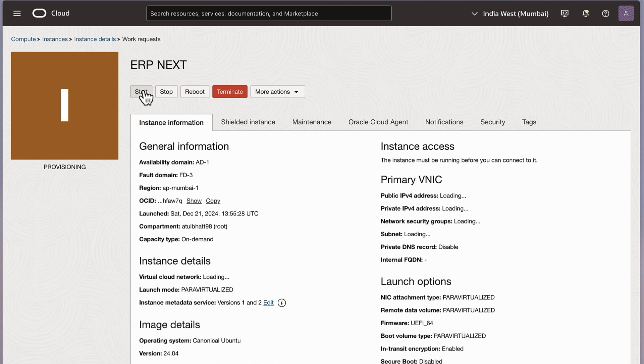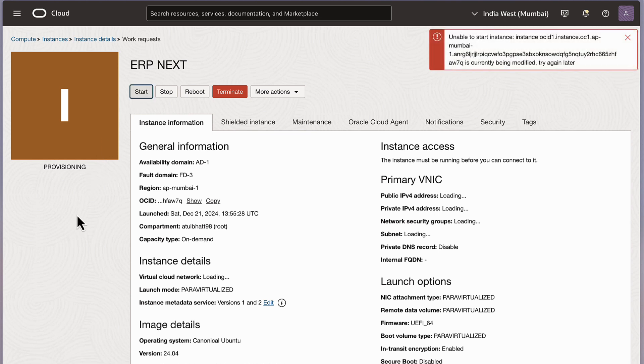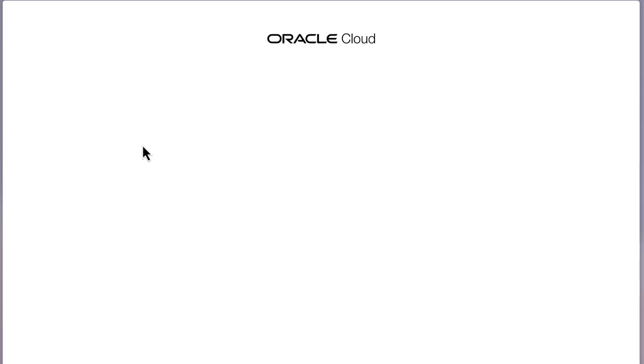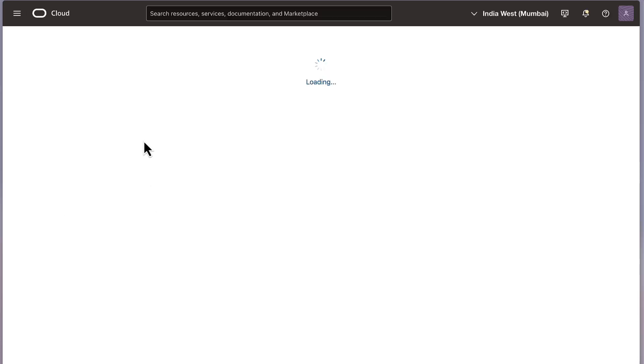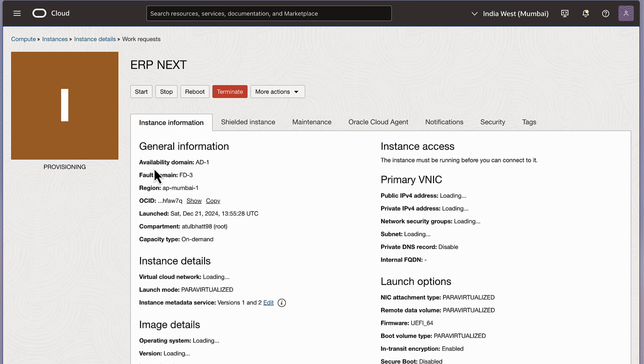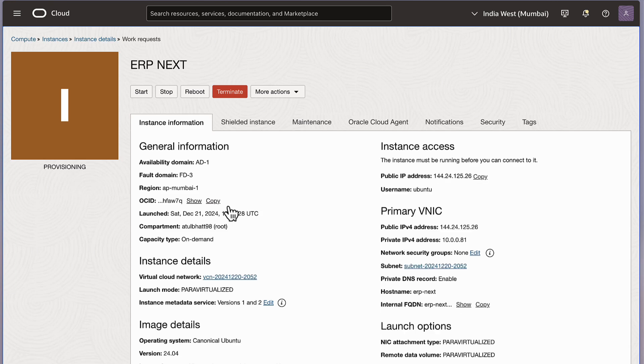It will take time to start. It is provisioning right now. And I can hit start, but it will take time because it is right now in the creation state after provisioning.